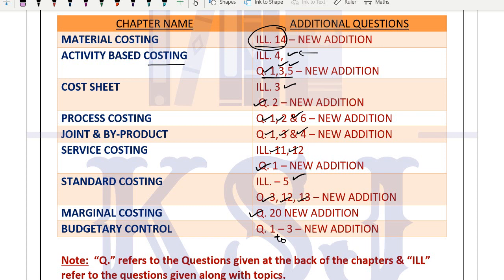COVID cost is an abnormal cost, and all abnormal costs go to the costing profit and loss account. We don't take it in the cost sheet. Why is it abnormal? Did you know beforehand that COVID was coming? No one knew such a devastating disease would come and cause such loss. This is an abnormal cost, so it is taken to costing profit and loss account and not considered in cost sheet.